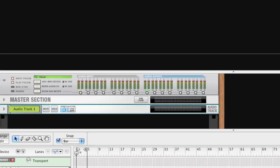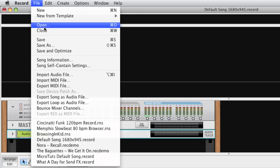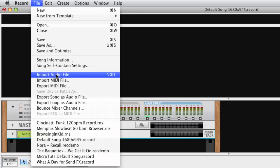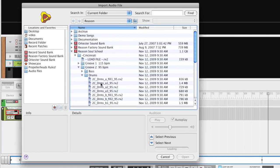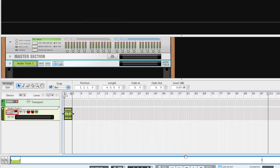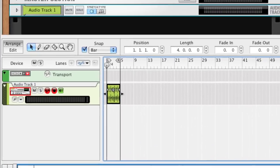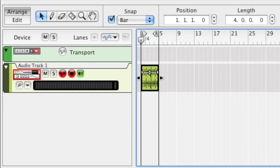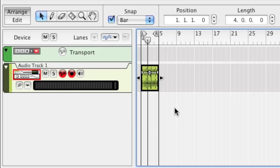Now, let's select Import Audio File to open the browser and load the loop we found. Now, the Rex Loop has been rendered into an audio clip on the audio track. Sounds good!